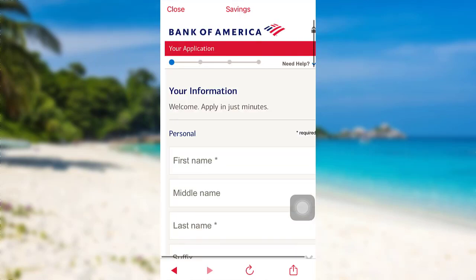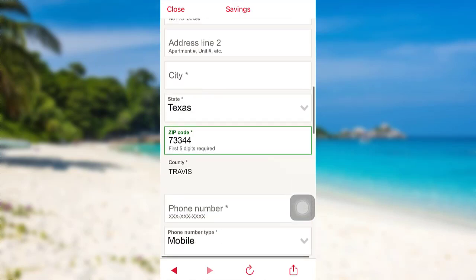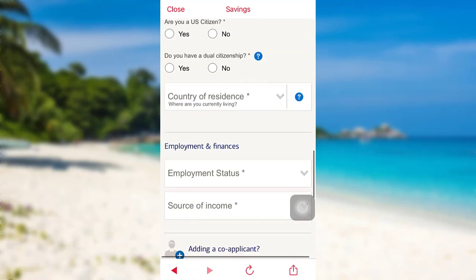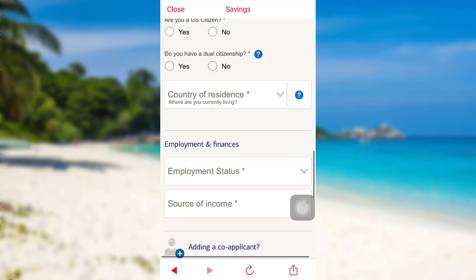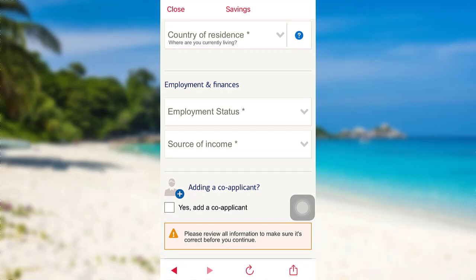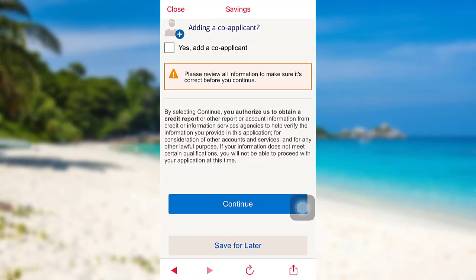Now you will have to provide some information. You need to provide your personal information, your address, your contact details, and select your country of residence. Provide your employment details, and then tap on 'Continue.' After that, follow the further instructions provided and give all the required details that will be asked.